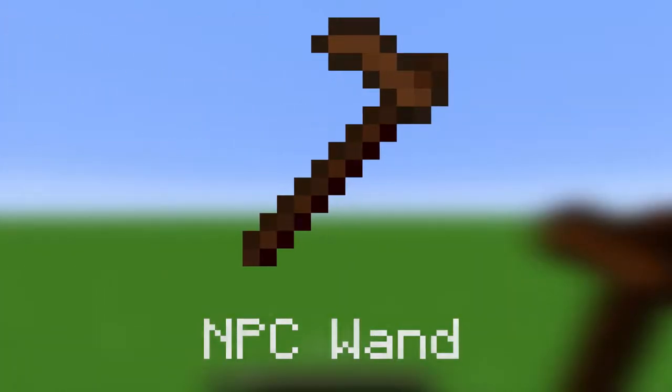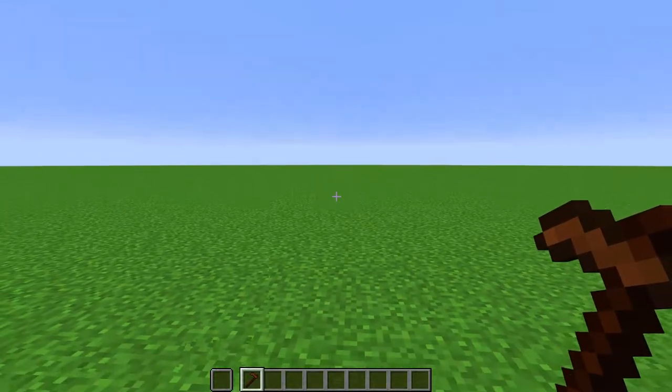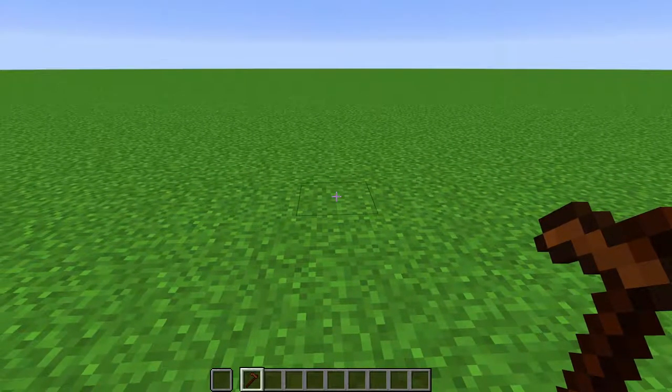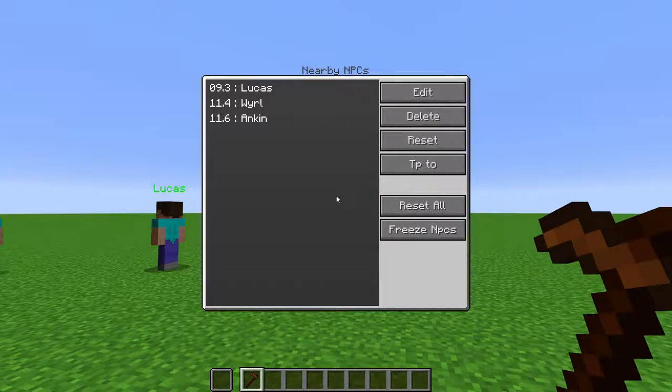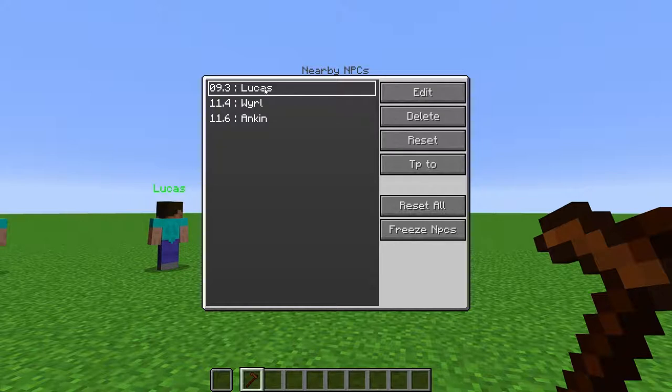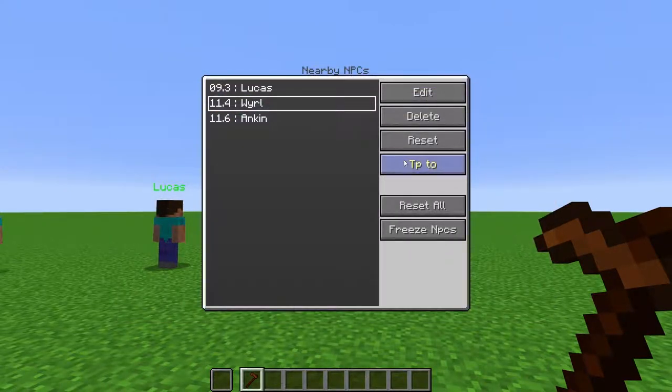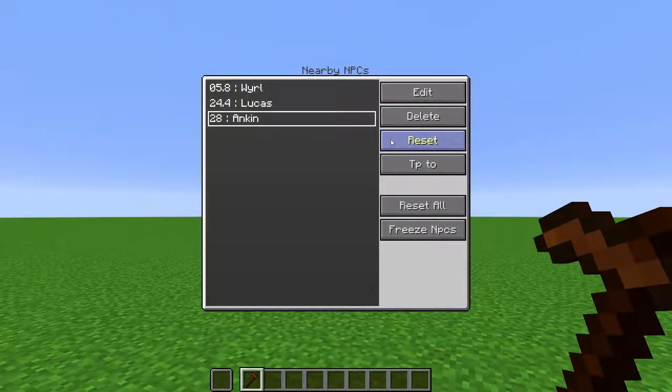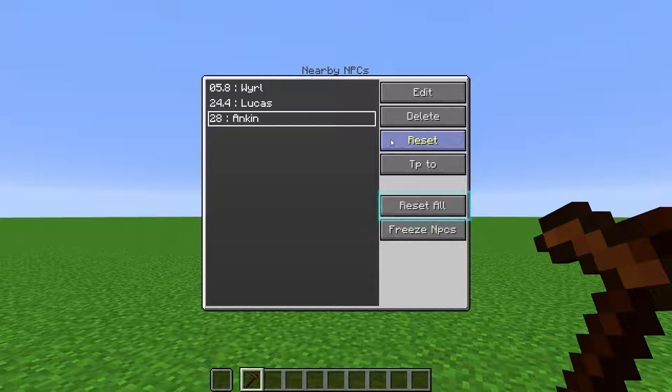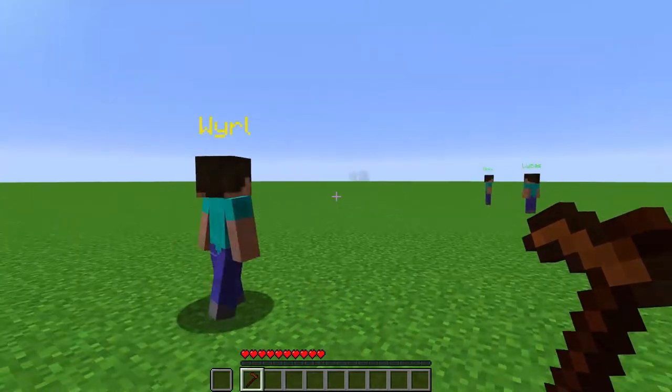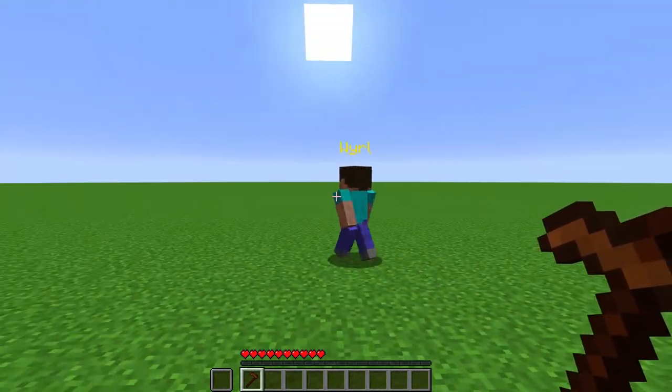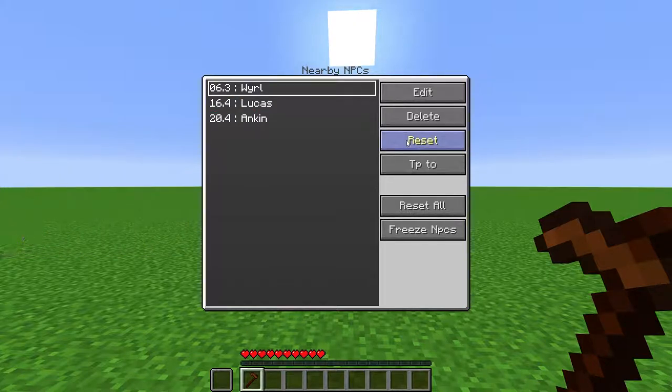The NPC Wand. Right-click on a block to create an NPC. If you right-click the air, you will get a list of surrounding NPCs. You can click the name to select the NPC and manipulate it with the buttons on the right. Edit will open up the NPC editor, TP2 will teleport you to the NPC, Reset will return the NPC to their spawn point and put them in their neutral state.